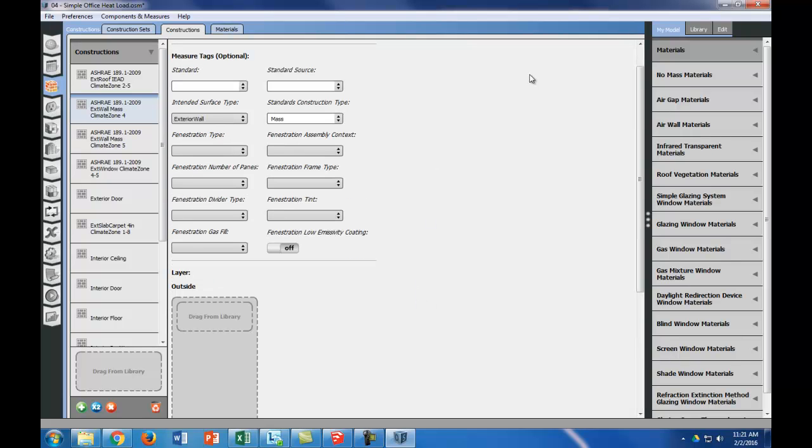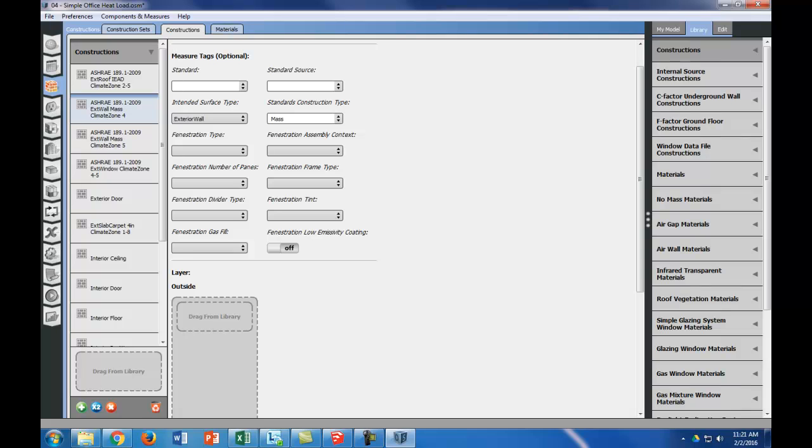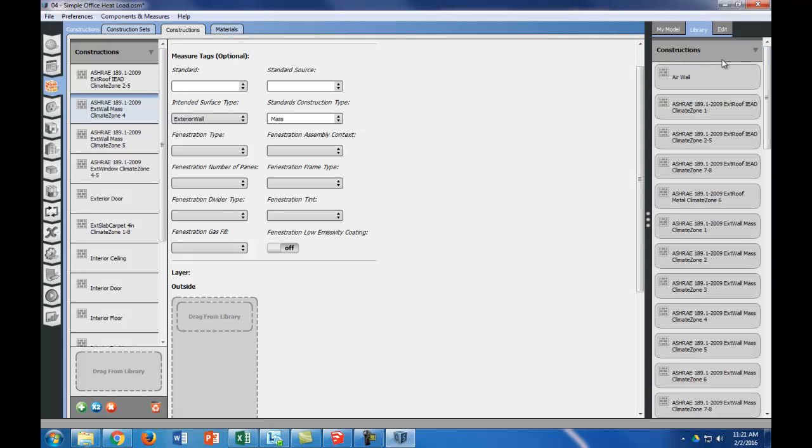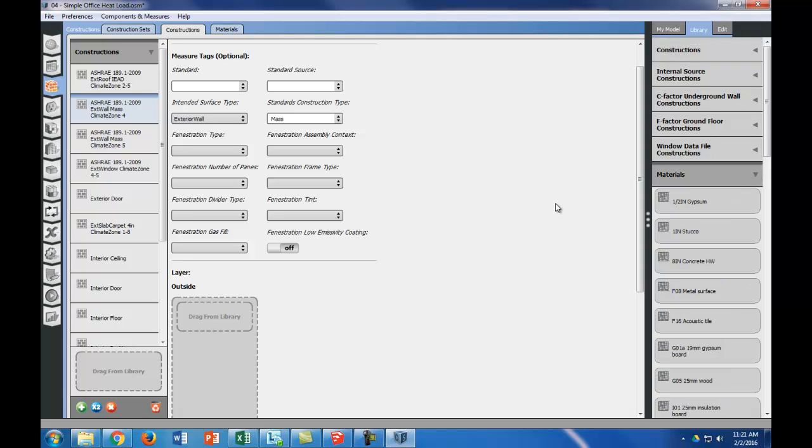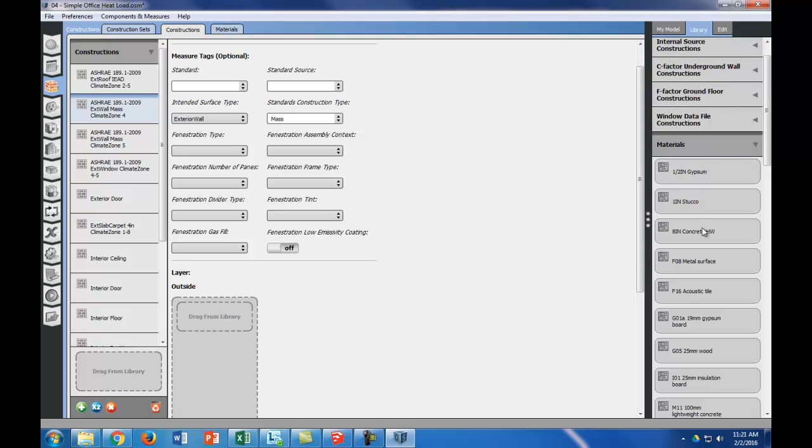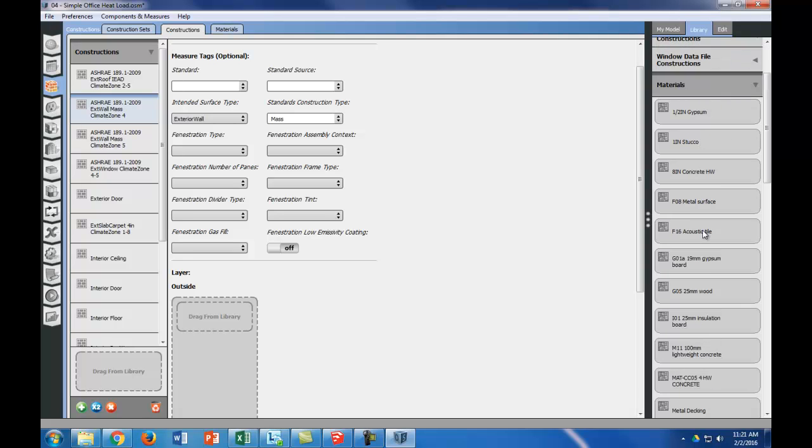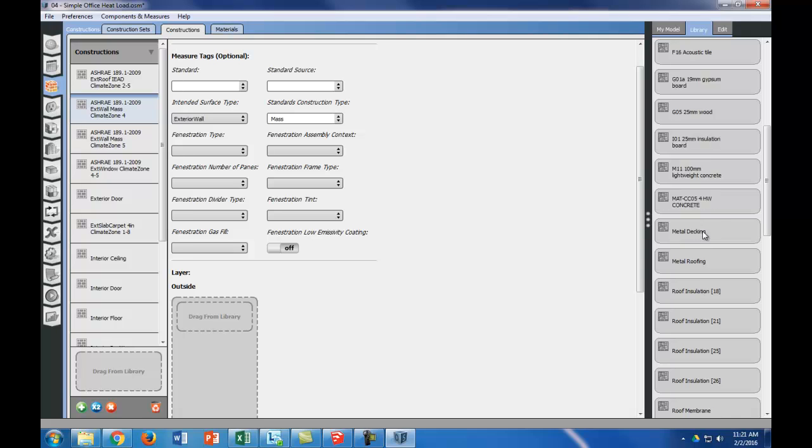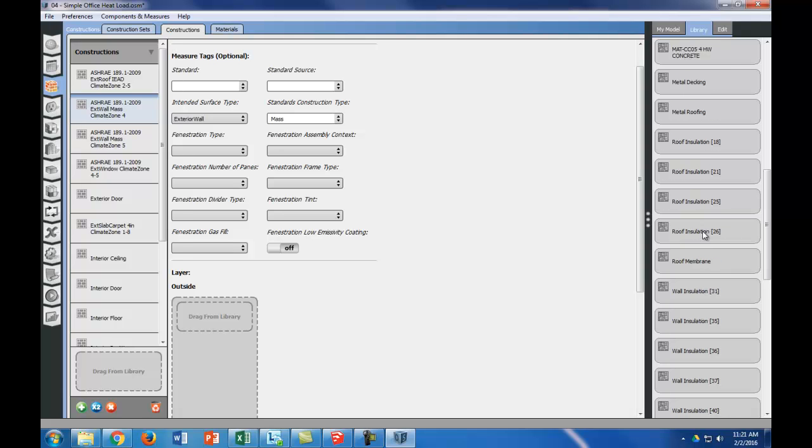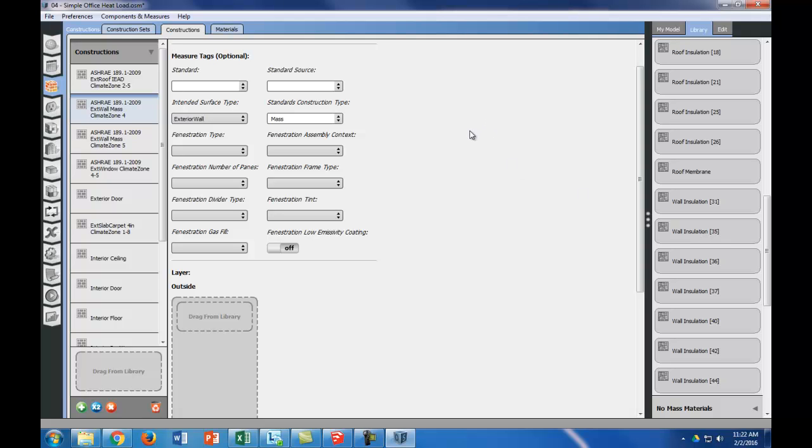What we want to do is go over to the library, and we're going to first see if our materials are there. Let's first look for 4 inch common brick in our materials. This is what's in EnergyPlus by default in the library, and you can see that there's no brick in here.